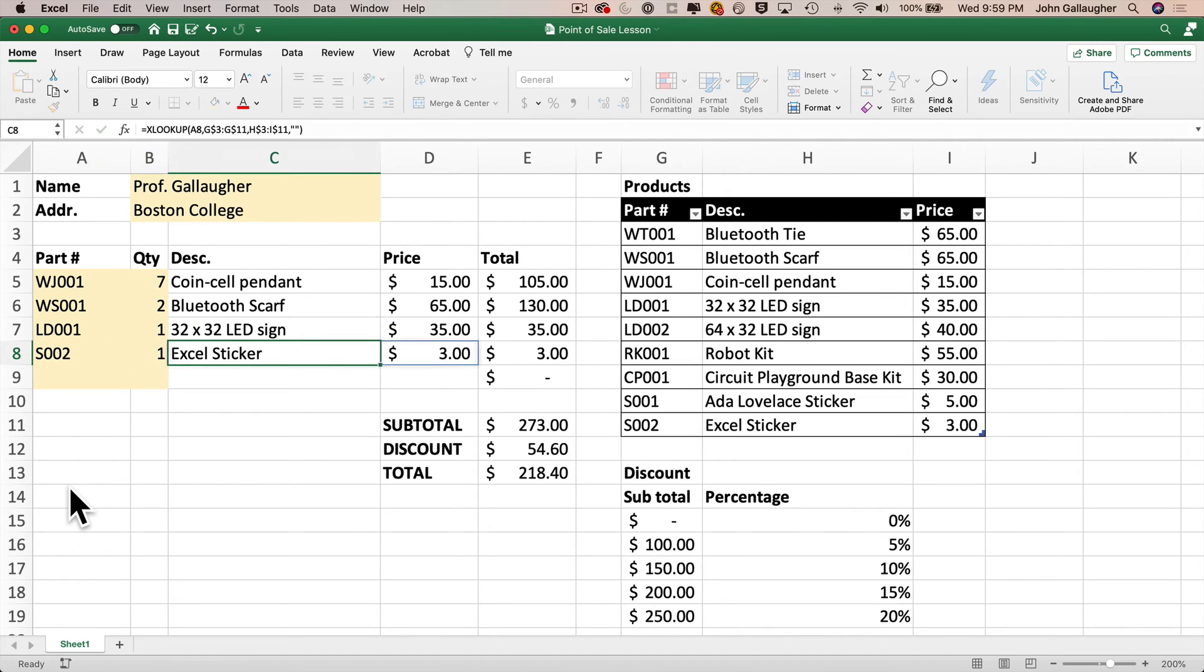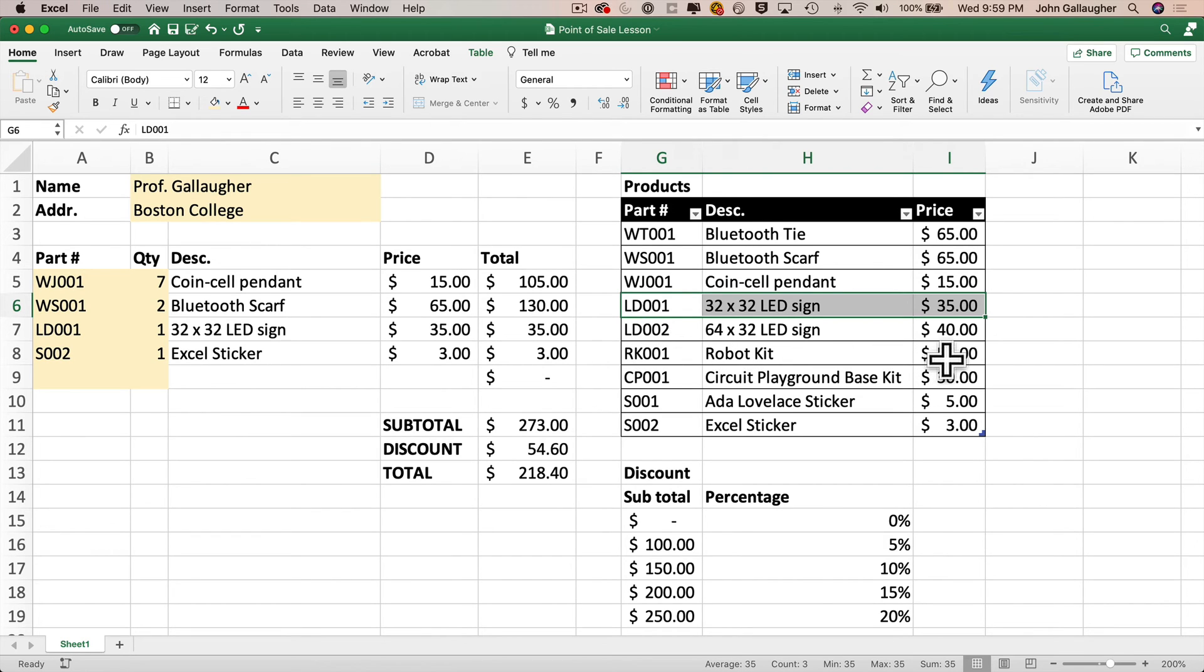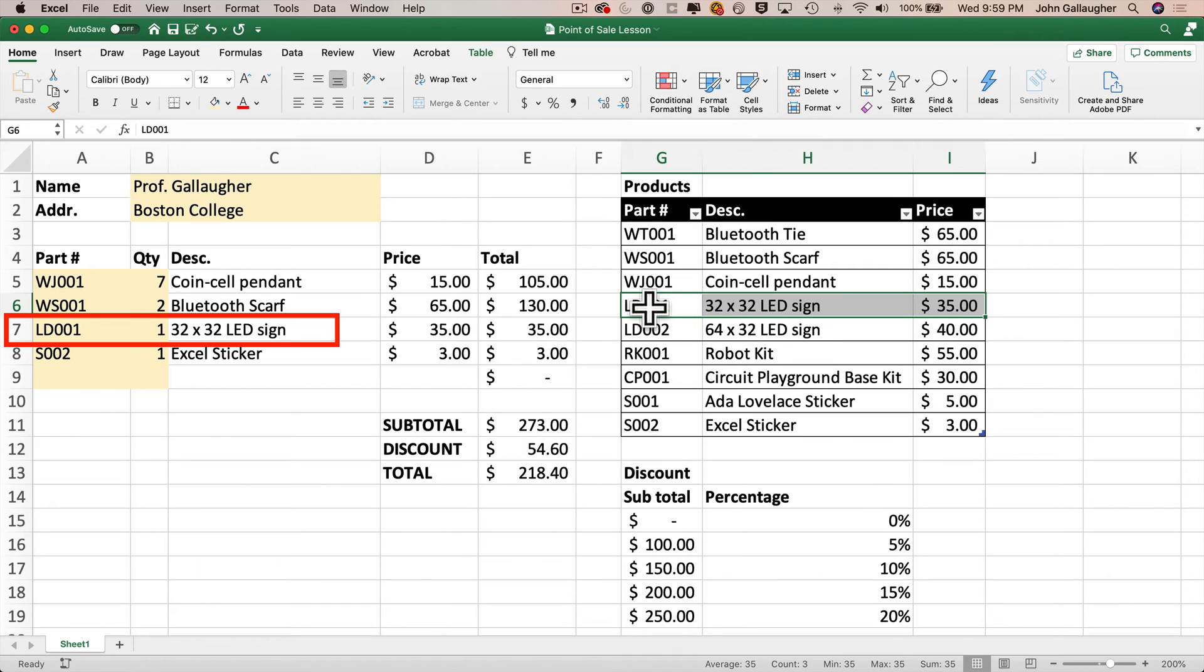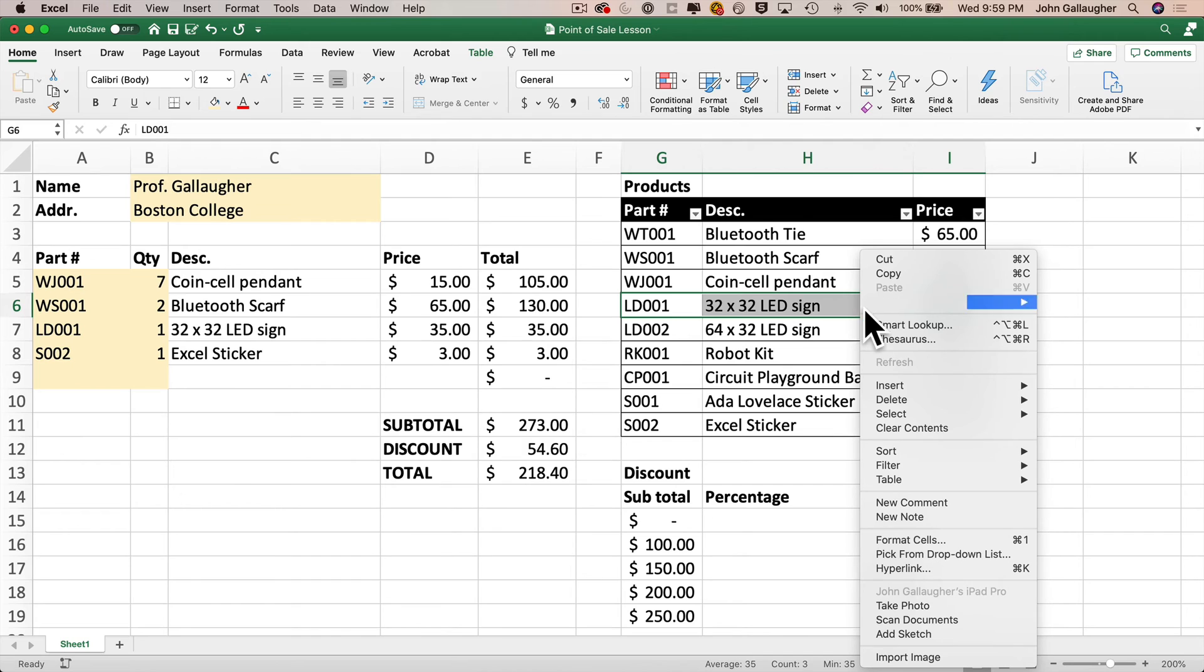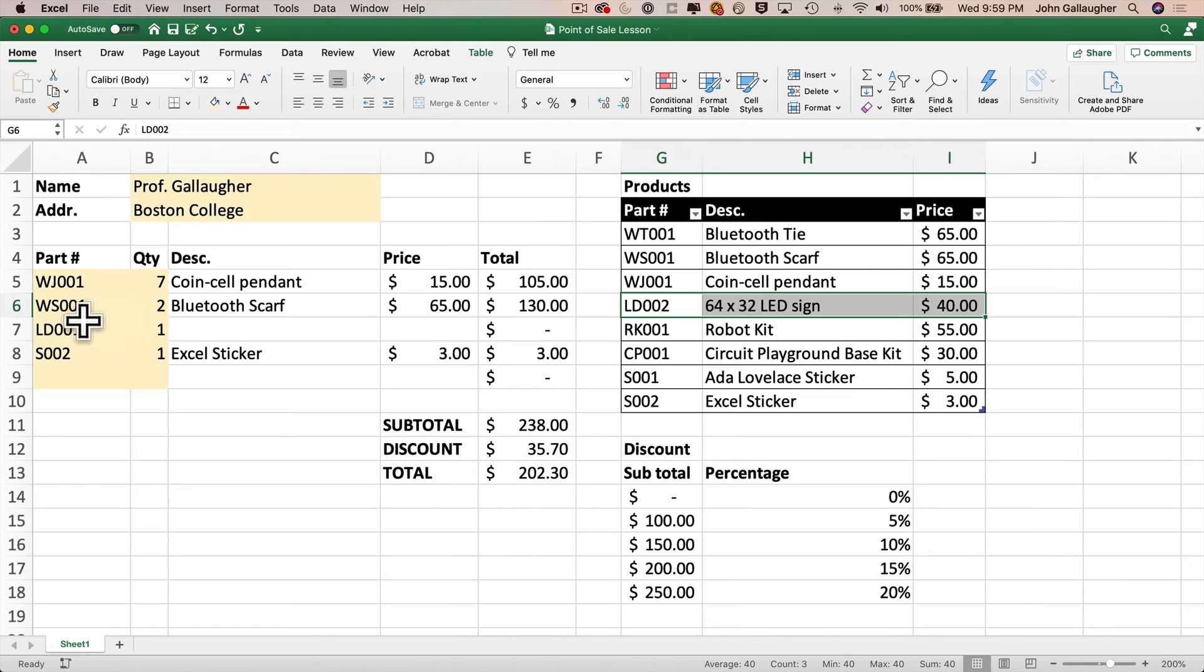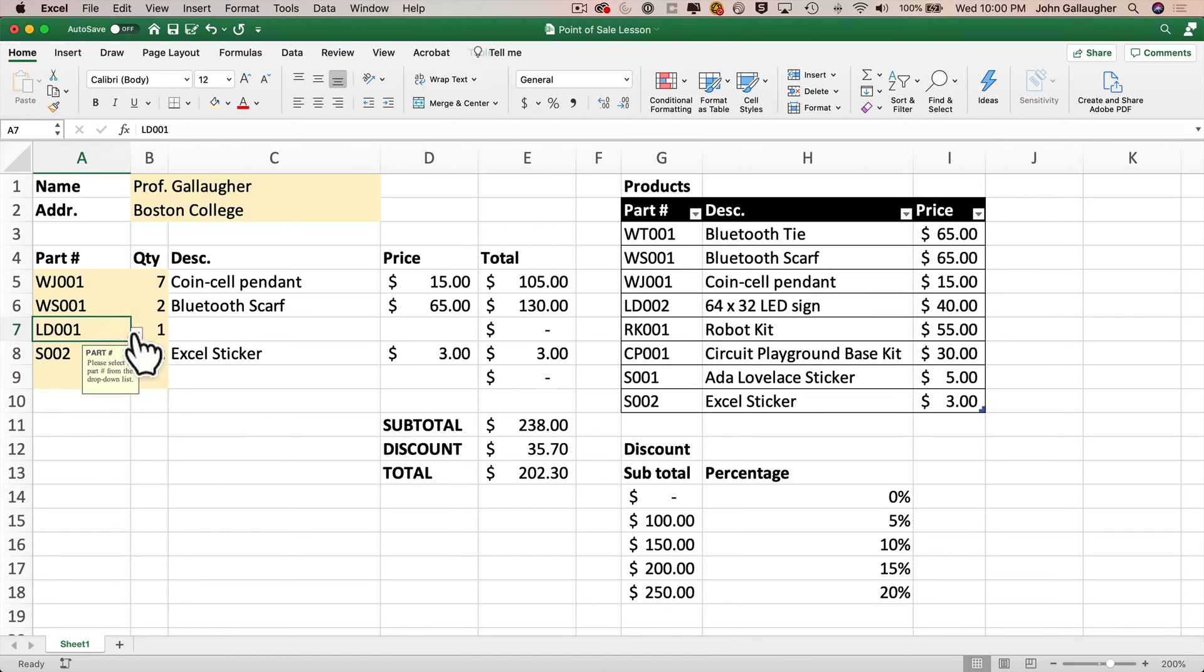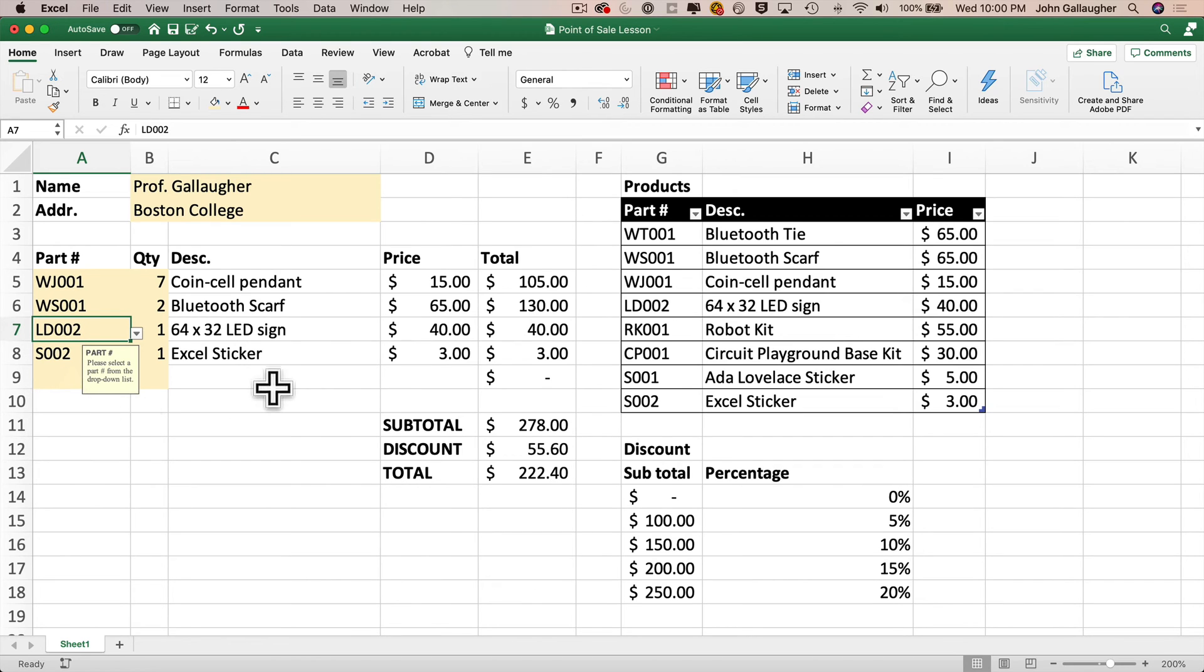Now, what would happen if we deleted a row from our products table? So I'm going to highlight the table row for the 32 by 32 LED sign. We'll assume everybody's buying the 64 by 32 with twice the lights, but only five bucks more. So we're going to stop carrying the 32 by 32 sign. And notice that our order already has one of those ordered in the seventh row of our customer order. So with this row highlighted in my table, I'm going to right click to bring up the context sensitive menu. Then I'll select delete, select table rows. That row goes away and Excel keeps the part number and the quantity in the customer order, but it clears out the description and price since the item for part number LD001 no longer exists.